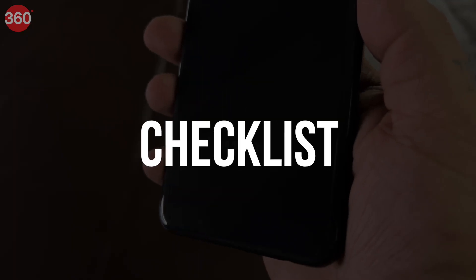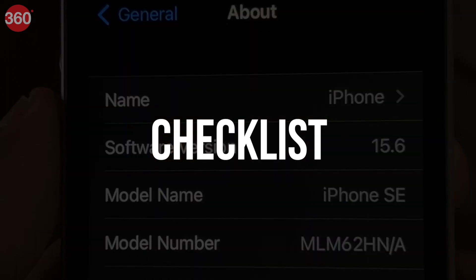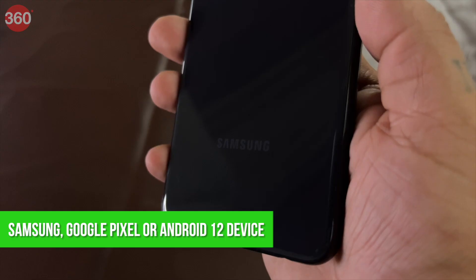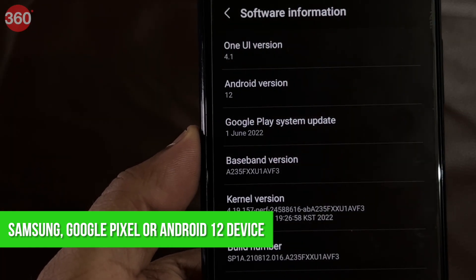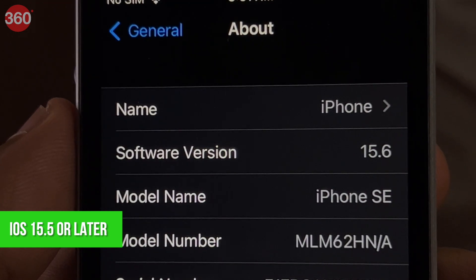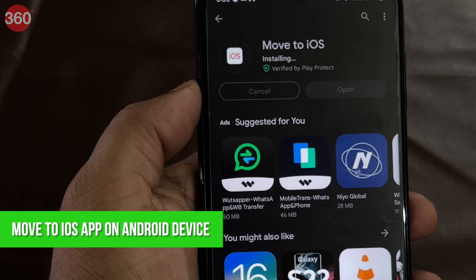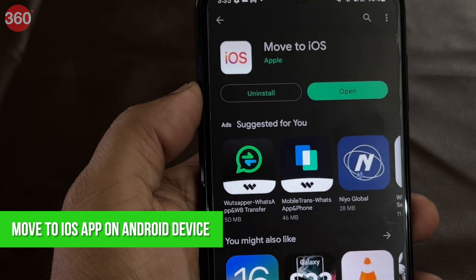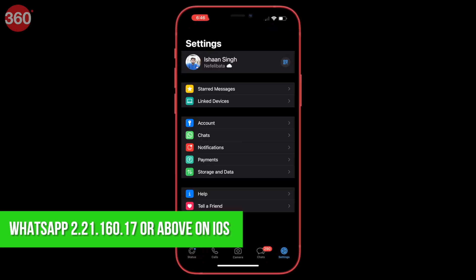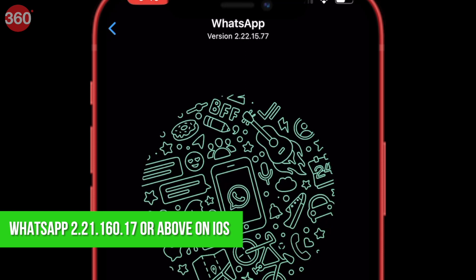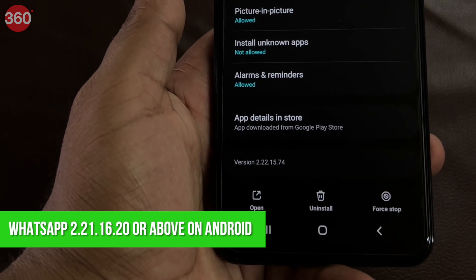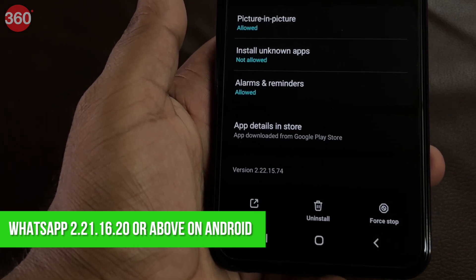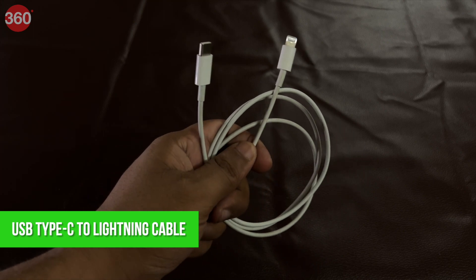Before we get started, make sure you check for these specifications and have the right tools. Your Android phone must be a Samsung, Google Pixel, or a device that runs on Android 12. Your iPhone must be running on iOS 15.5 or later. You have downloaded the Move to iOS app on your Android phone. You are running WhatsApp version 2.21.160.17 or above on your iPhone and WhatsApp version 2.21.16.20 or above on your Android phone. You have a USB Type-C to Lightning cable.